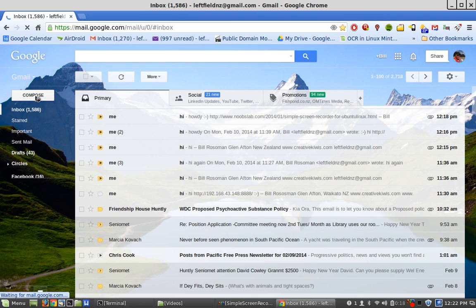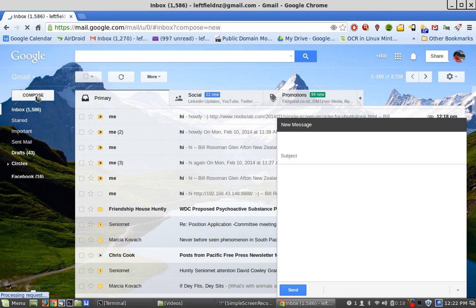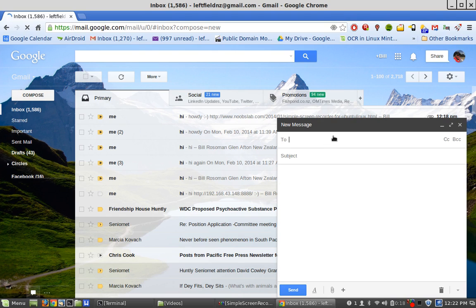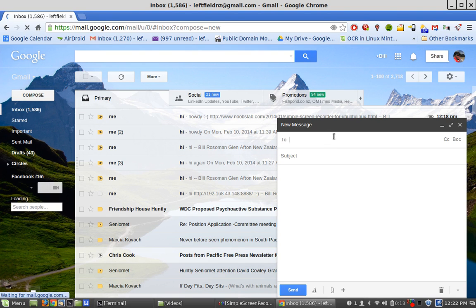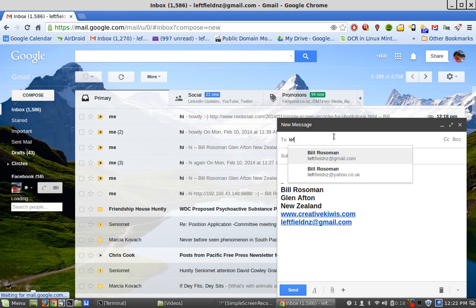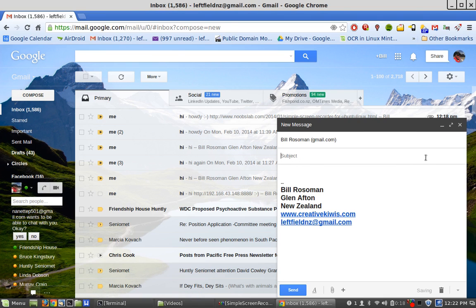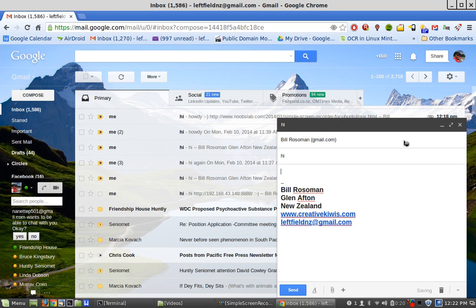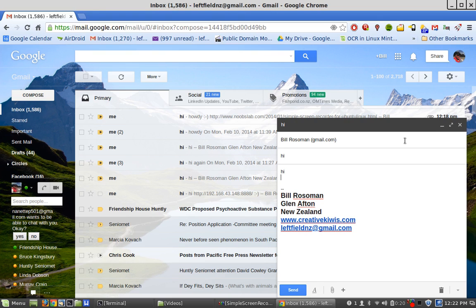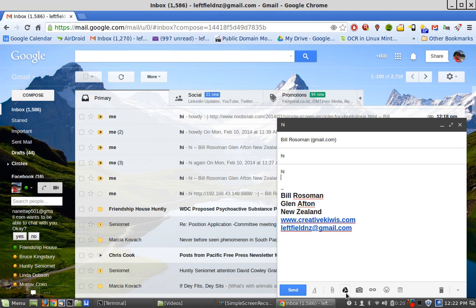Now in Gmail, I just go compose on the left here to compose a mail. If there's someone in my contact list, I just type the first few letters. You can add several people. You put in a subject, you put in text, and down the bottom here you can add a file.